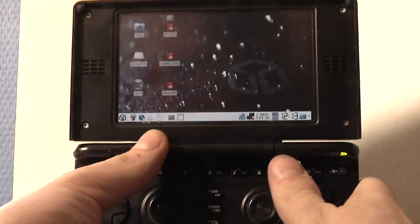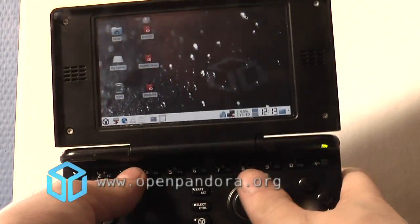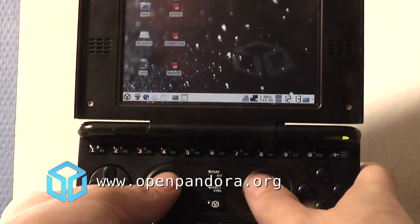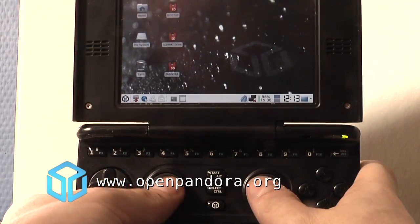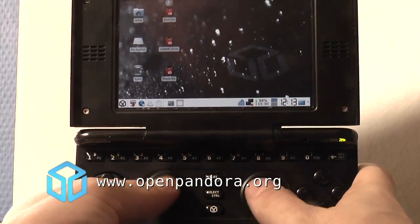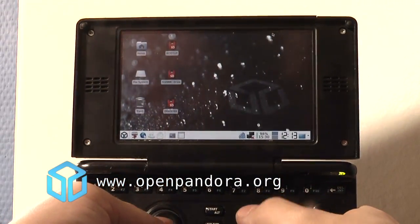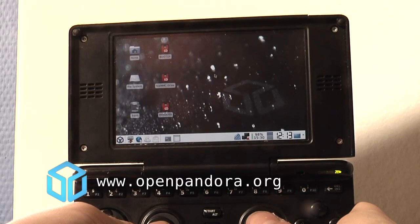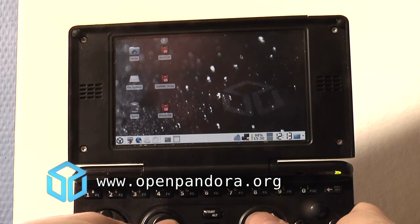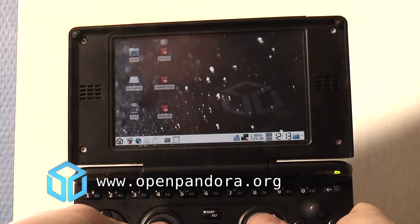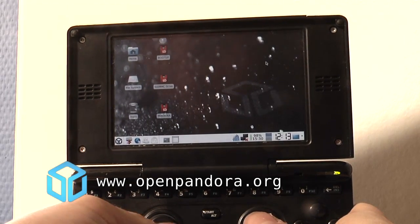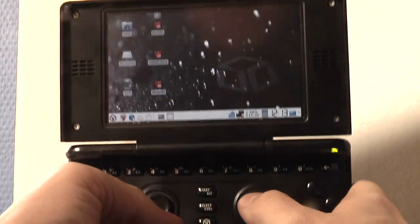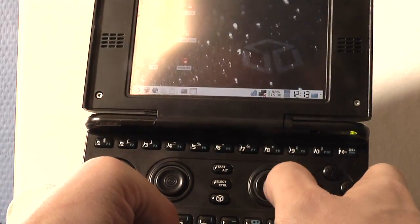Hello and welcome to another video of the Pandora. Today I'm going to show you how to use the nubs to control the mouse pointer on the screen. I can use the left nub to move the mouse pointer around, and I've set up the right nub to be mapped to the mouse buttons.